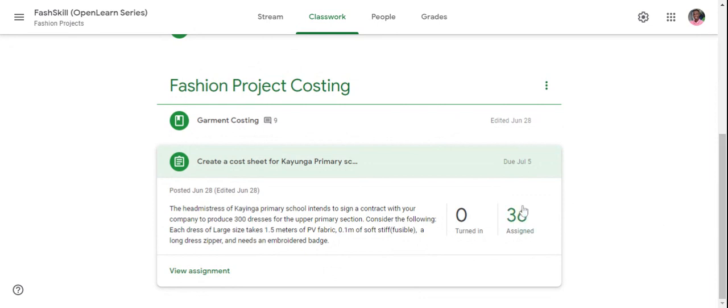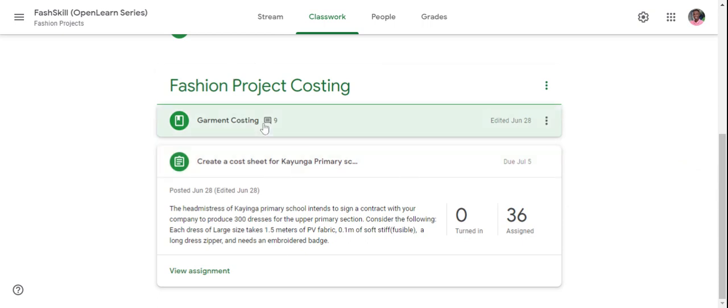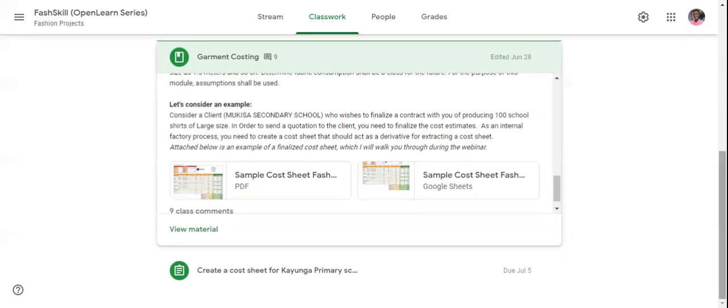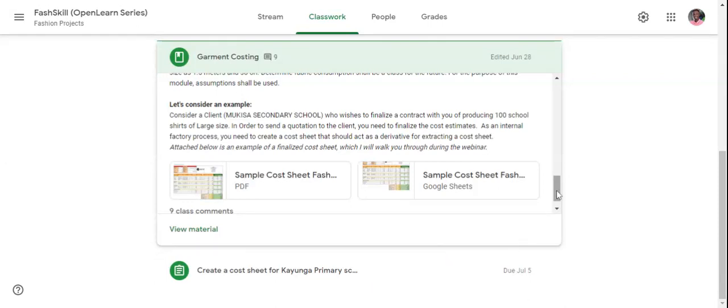This assignment is for you to practice and grasp the concept of Fashion Project Costing. For any questions, you are welcome to comment in the comment section below.